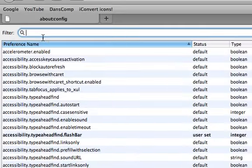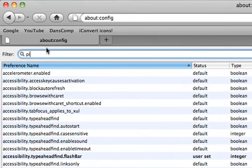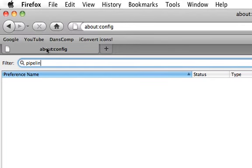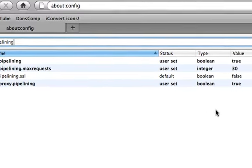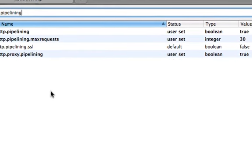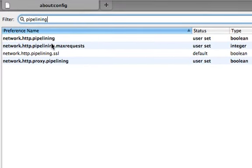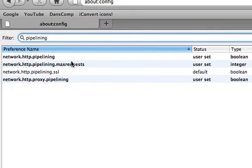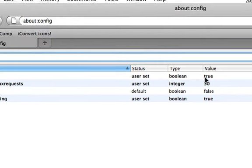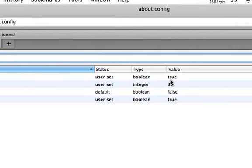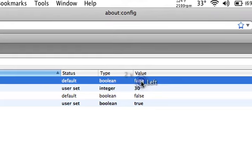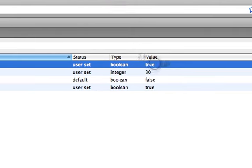What you're going to type up here is pipelining. And then you're going to see the first one, it's going to be false, I believe. So you're just going to double-click it and make it true.